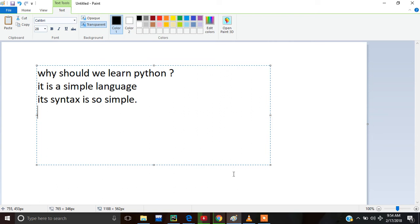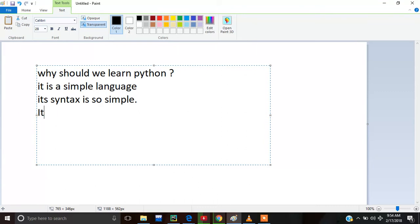Hello friends, today we will learn about Python and why we should learn Python. Python is a very simple language and its syntax is also simple. One more thing I would like to tell you is that it has a predefined function.